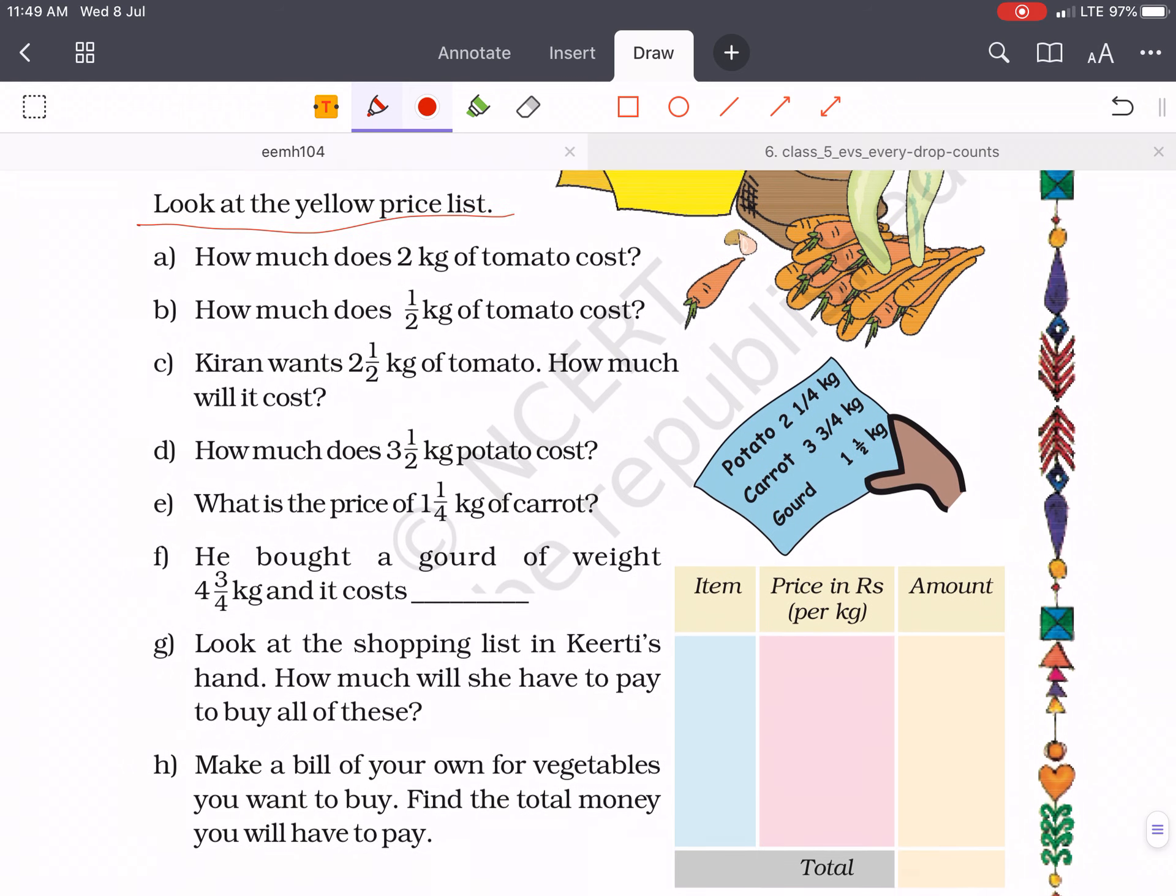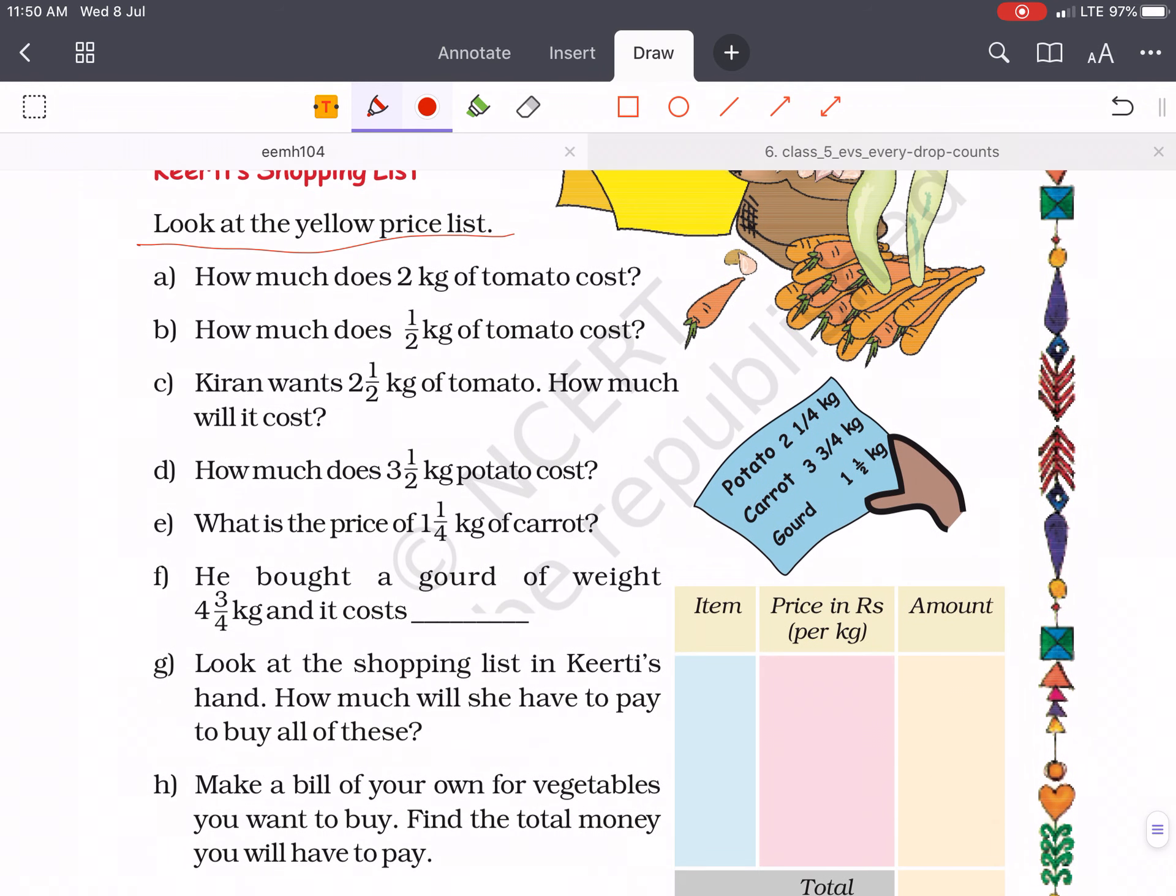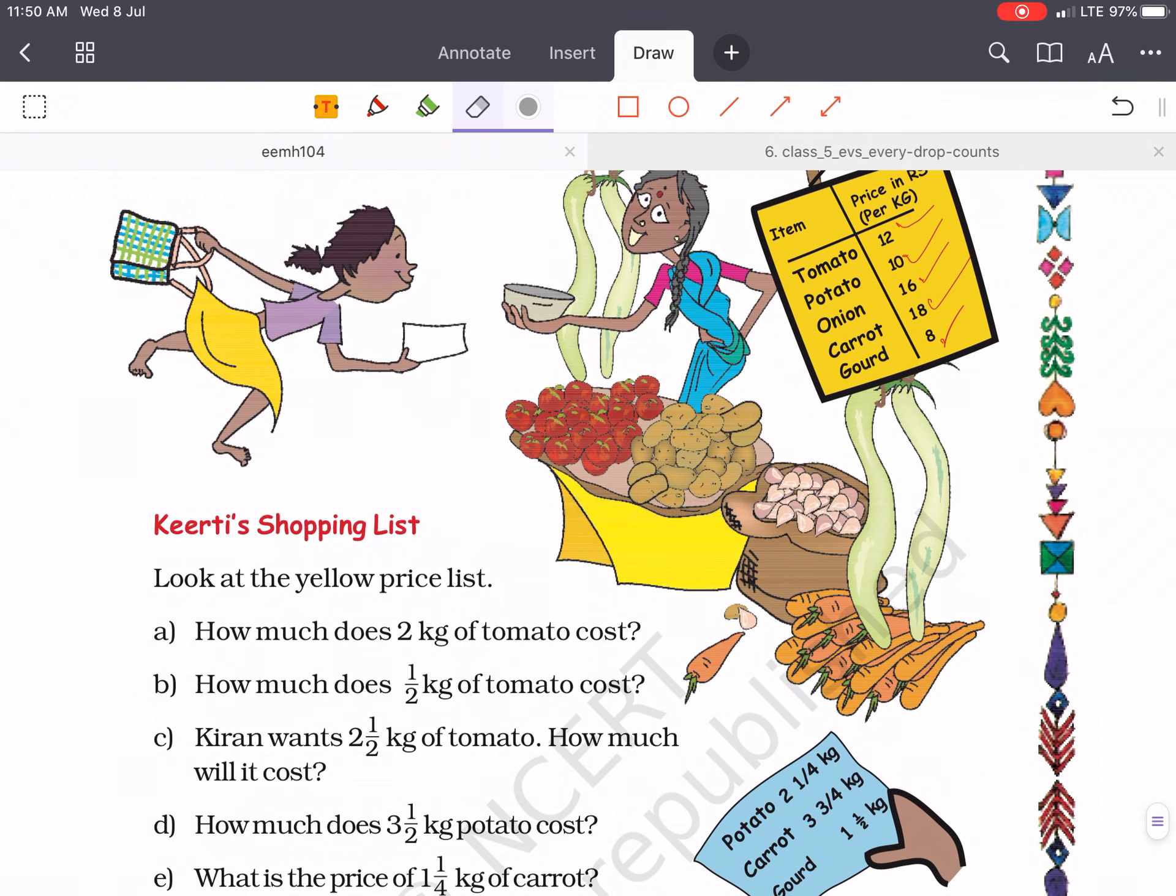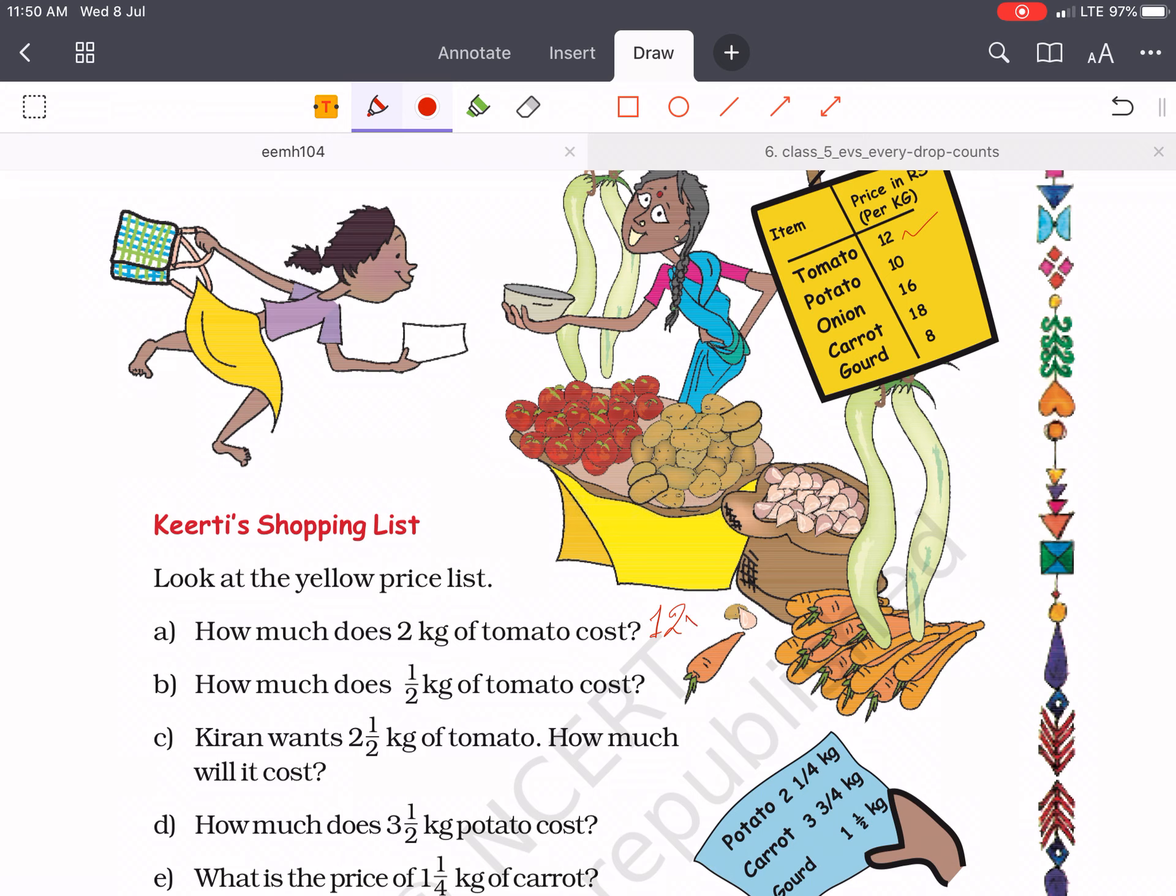There are so many questions A, B, C, D, E, F, G, H. The first question is how much does 2 kg of tomato cost? Then what is the price of tomato? Tomato is 12 rupees per kg. Then answer will be 12 into 2 equals to 24.